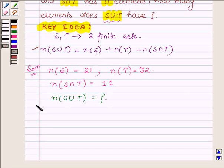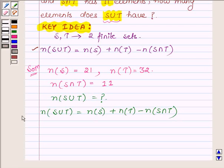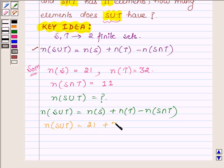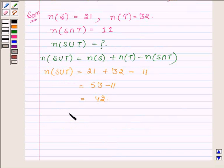Substituting the values in the formula: the number of elements in S union T is equal to the number of elements in S plus the number of elements in T minus the number of elements in S intersection T. So substituting, we have 21 plus 32 minus 11, which equals 53 minus 11, which is equal to 42. So the number of elements in S union T is equal to 42.